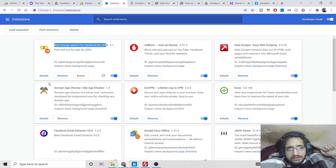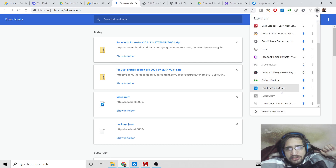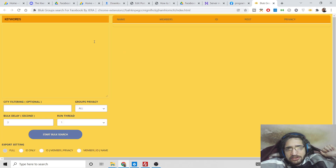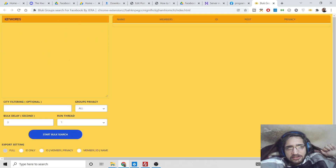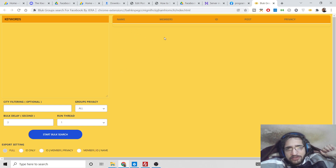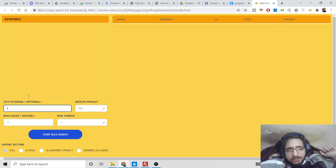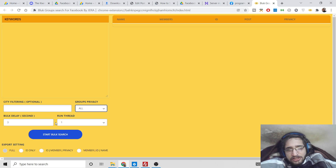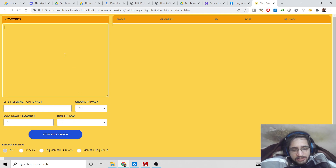Close the extensions window. You will see your new extension icon — pin it so it stays visible. Click it and you will be redirected to the extension interface. Here you can search for any keyword to find Facebook groups. It displays a list of Facebook groups with details like member count, post ID, and privacy setting. You can also filter by a particular city and select public or private groups.